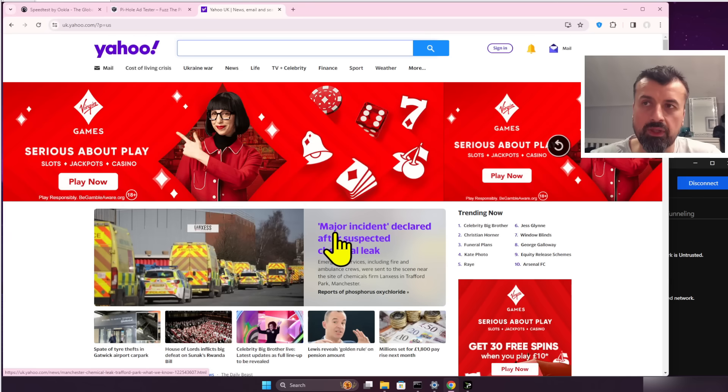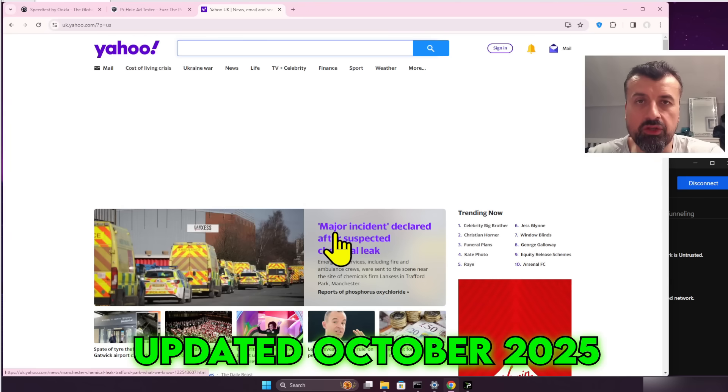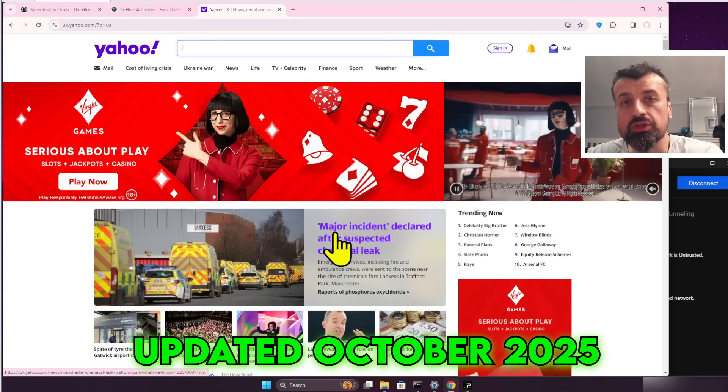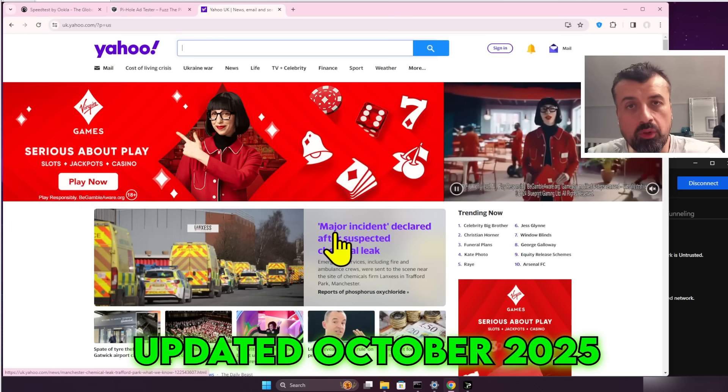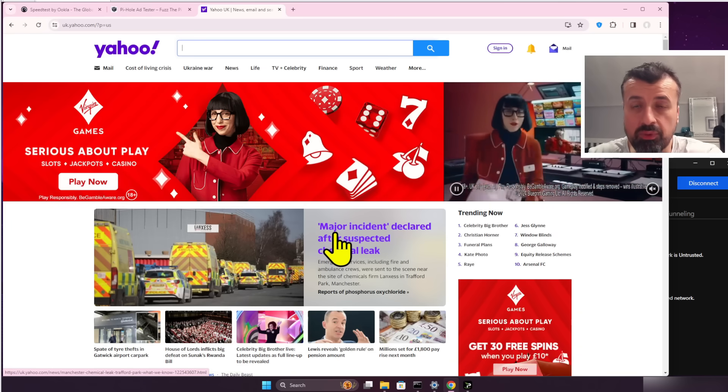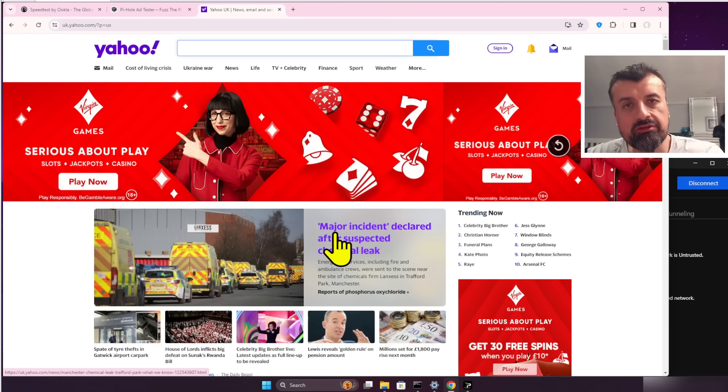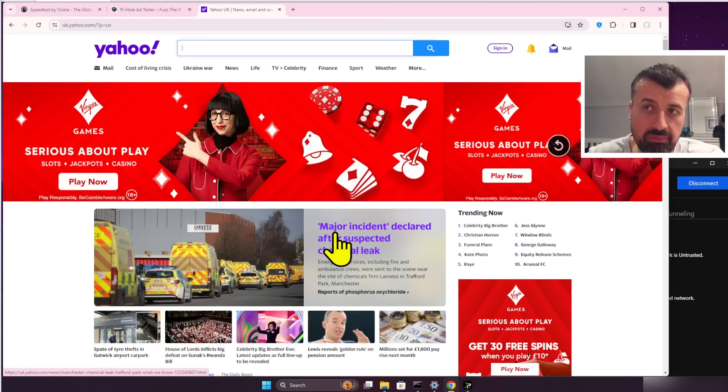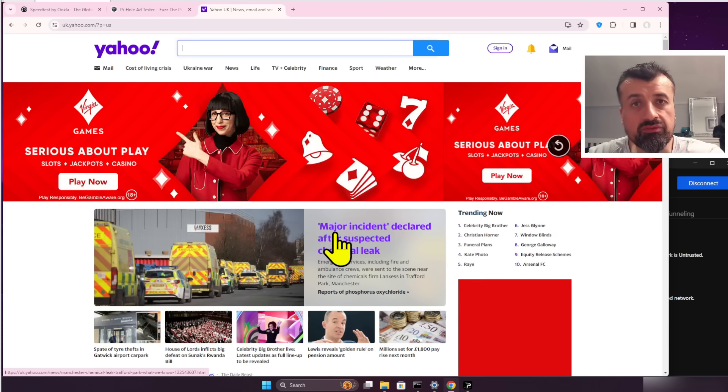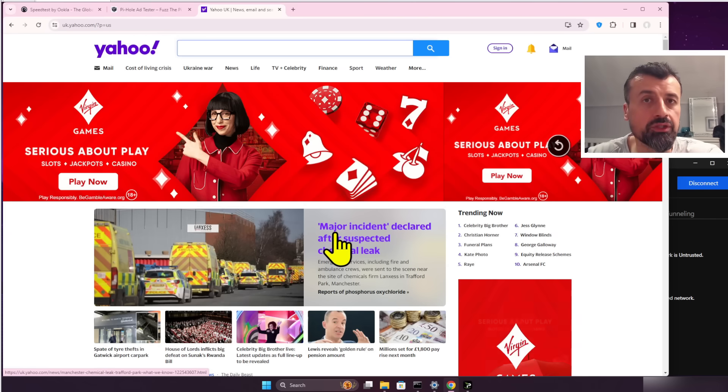The great thing is there's a brand new feature built into the latest version of IPVanish which automatically blocks these adverts, automatically blocks these trackers, and it even stops malicious activity like malicious trackers and pop-ups - things that can really affect your device.